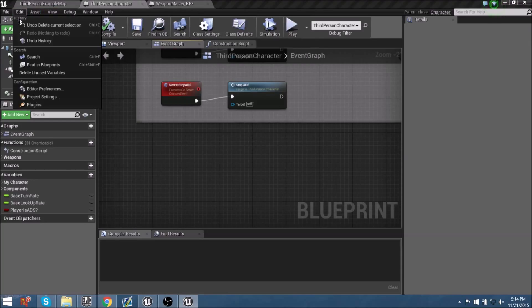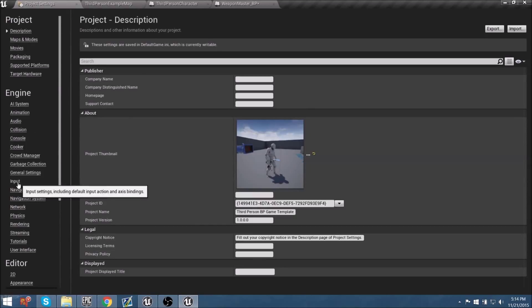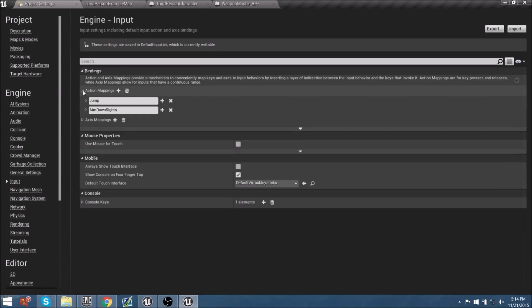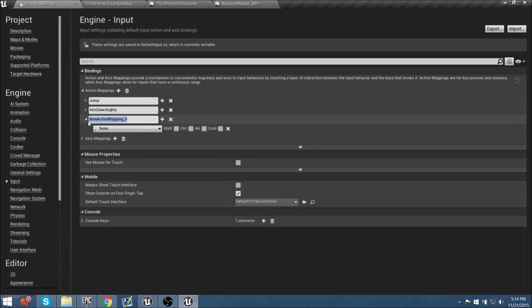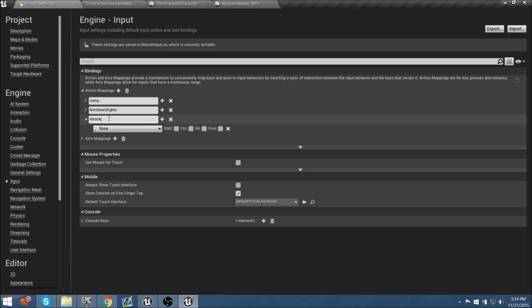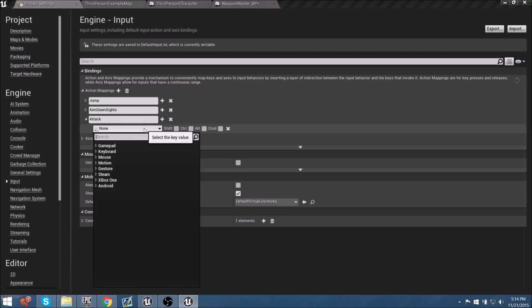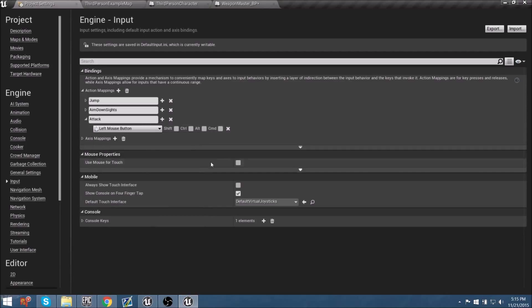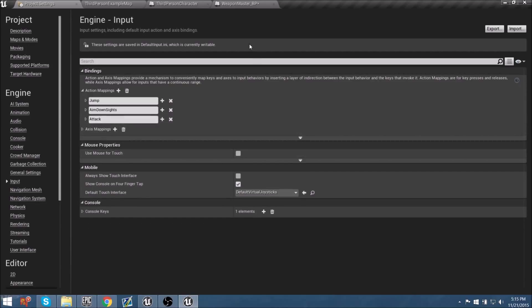We don't have an Attack input yet, so we'll need to make one. We can go to Edit > Project Settings, go down to Input, and add a new action mapping. Let's rename this action mapping 'Attack' — because it could be used for melee hits, shooting any weapon, or throwing something. Let's assign this to Mouse Button Left. If you want to work on a controller, you can add that too, but right now let's focus on the mouse button. We can add controller inputs later.